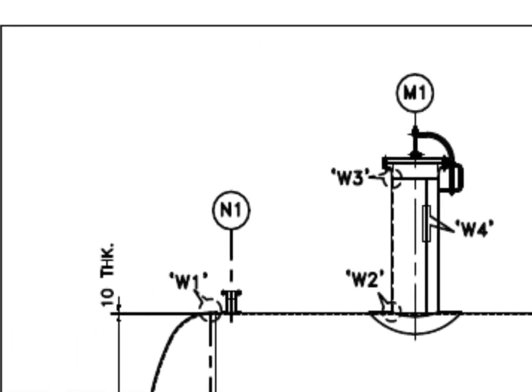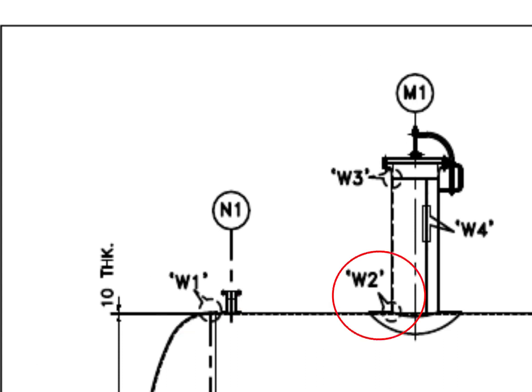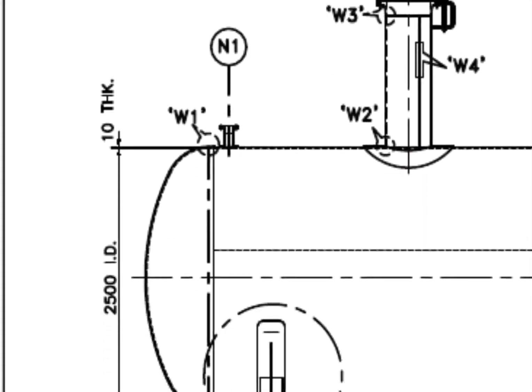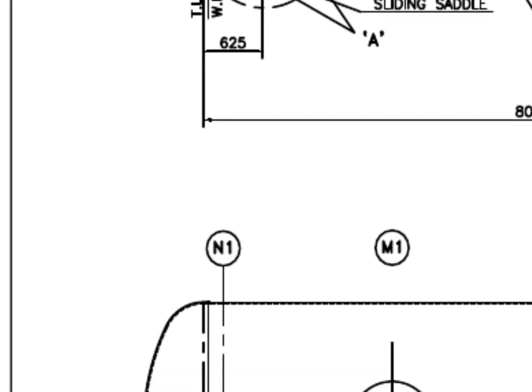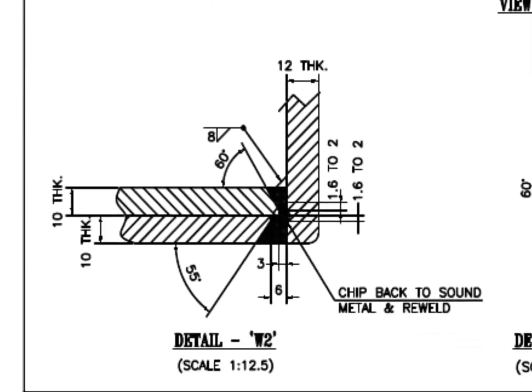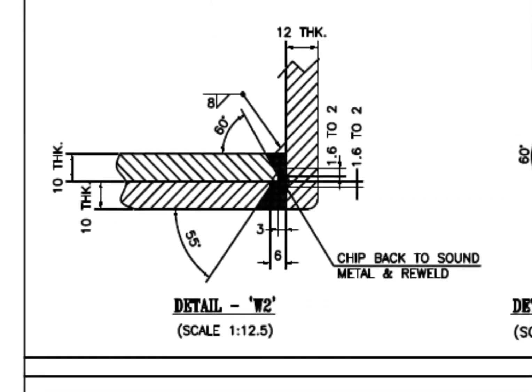We have already discussed detail W1. W2. Stub-in type joint. 60 degree bevel.